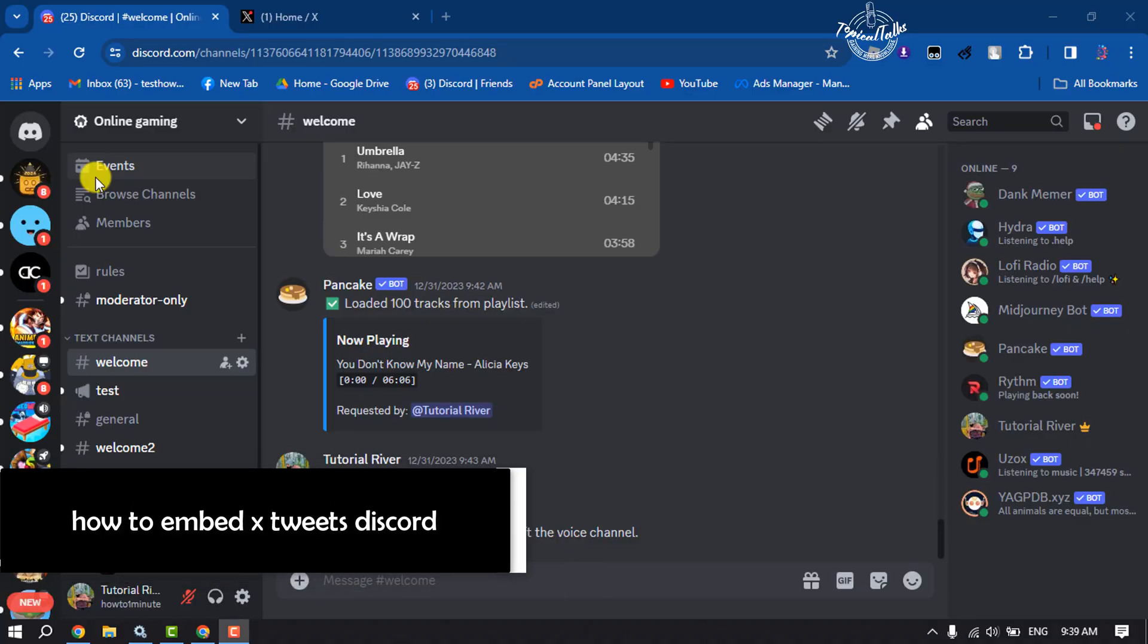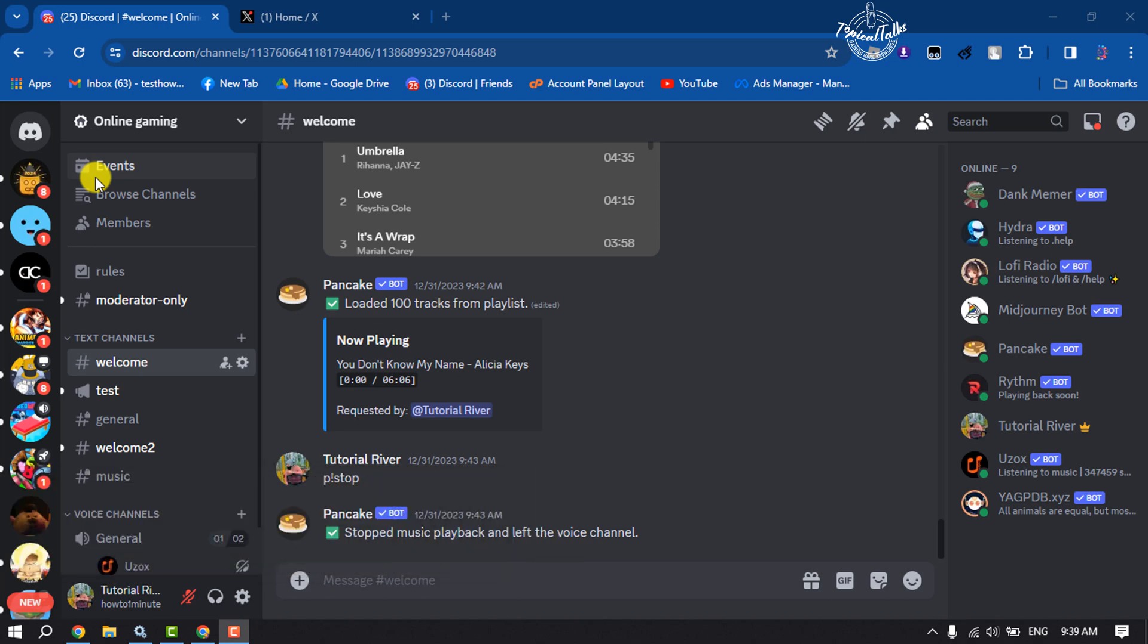Hi, this is Topical Talks. I'm going to show you how to embed Twitter or X tweets on Discord.